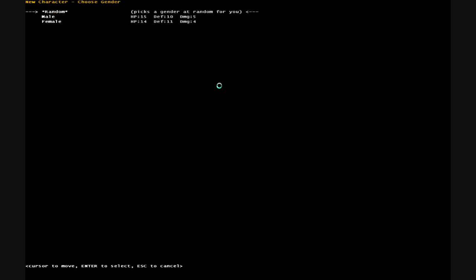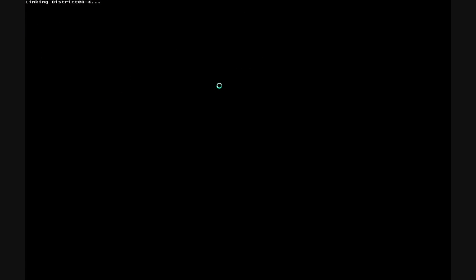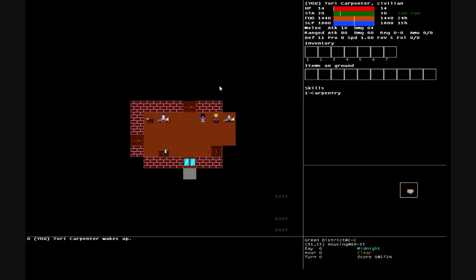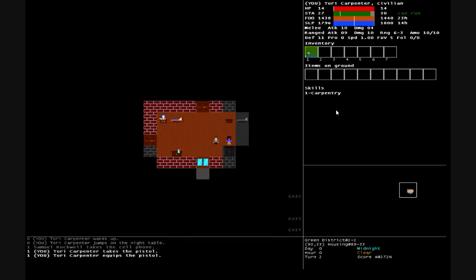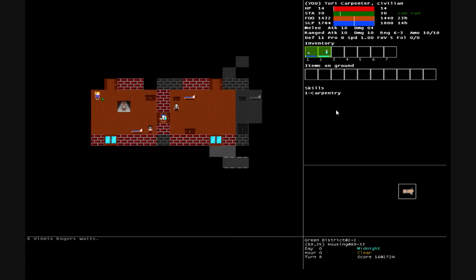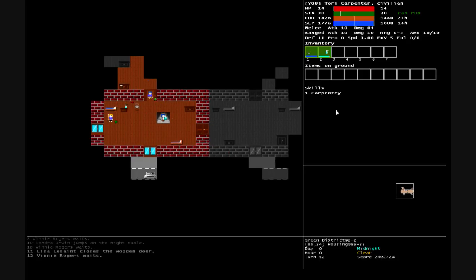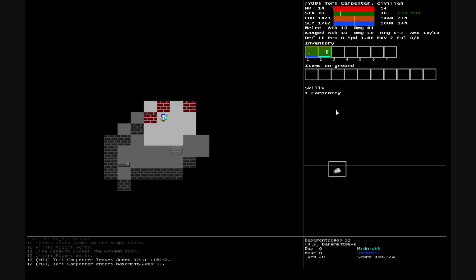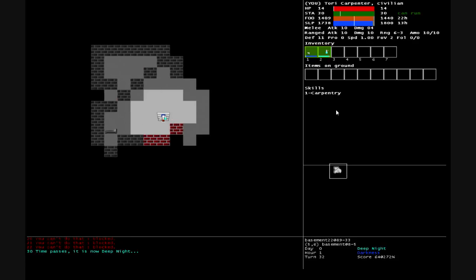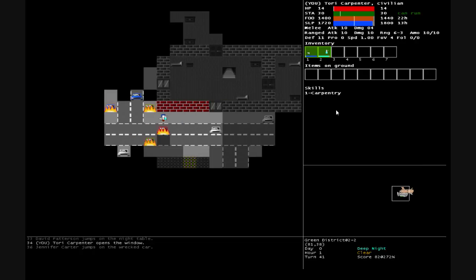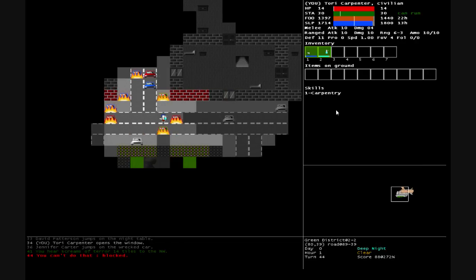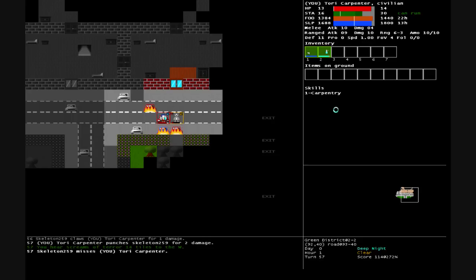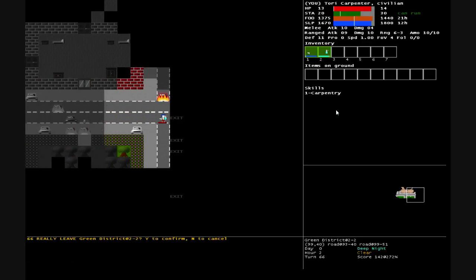Let's do a new game, choose random again. Another female, why not, and we'll pick up carpentry once more. We are Tory Carpenter the carpenter. There's already plenty of people in here, we start with a pistol next to us. Got a pistol and some scent spray. We'll spritz ourselves already right off the bat. Still plenty of survivors around, not a lot of zombies. Get out of this green district, past the skeleton.